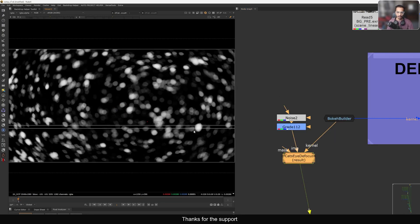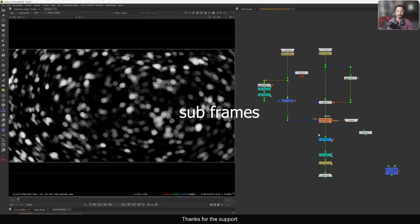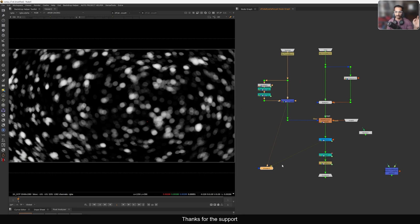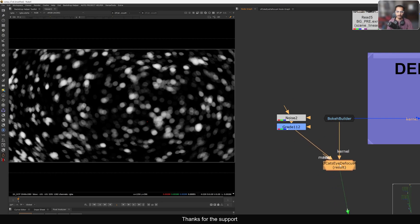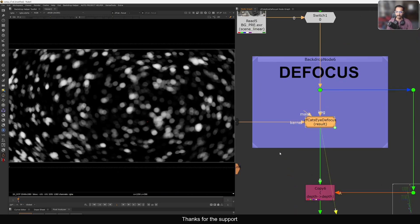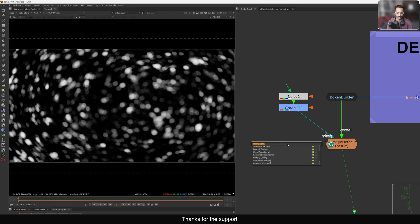That is the cat eye defocus process. How it works is by using the sub-frames method — it's really amazing, a completely different world. I'm planning to do a lot of tutorials about sub-framing in Nuke in the future. If you're interested, let me know in the comments.